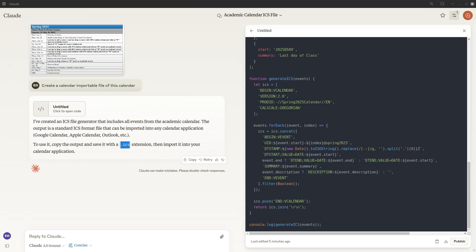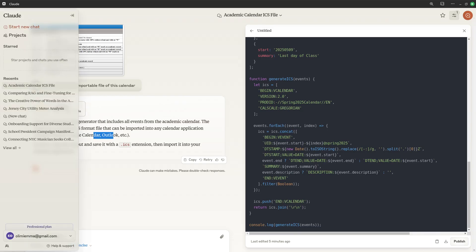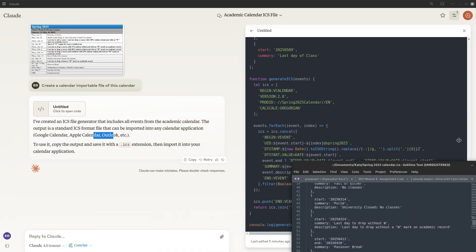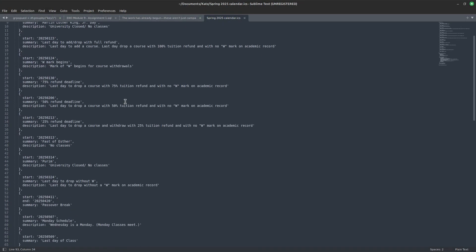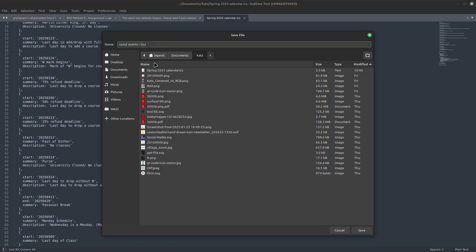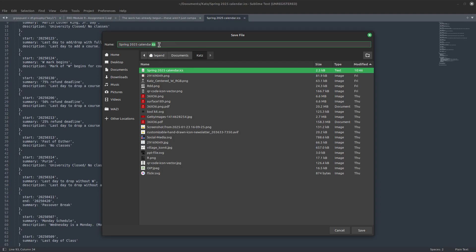That's what the AI will create for you. ICS can be imported into Google Calendar, Apple, or Outlook — basically any calendar app. So once it gives you the file, you save the code. I pasted it into a text editor like Sublime. Then you save it as whatever name you want — mine is Spring Calendar 2025 — and the important part is adding the .ics extension when you save.